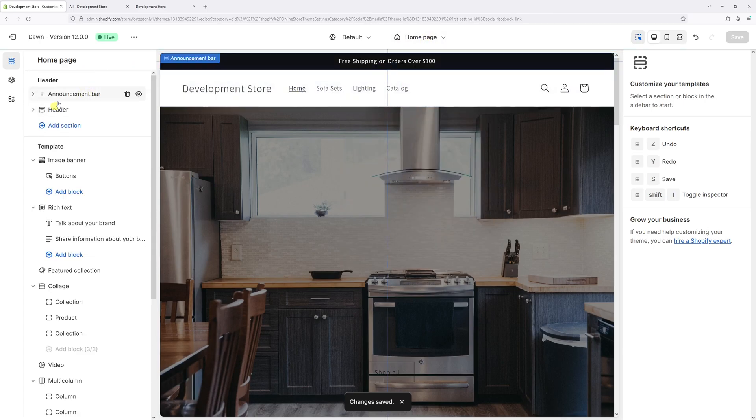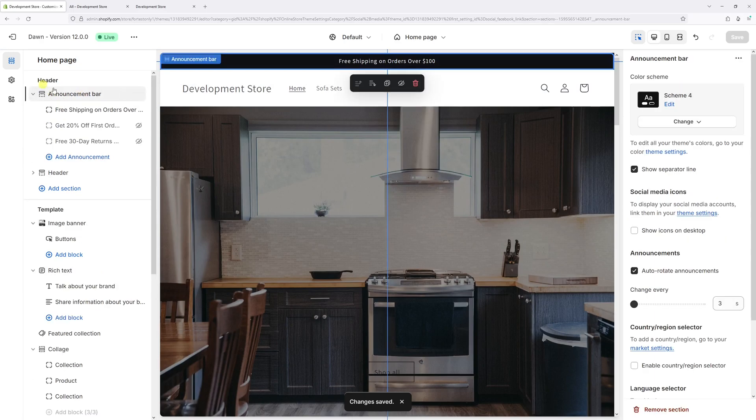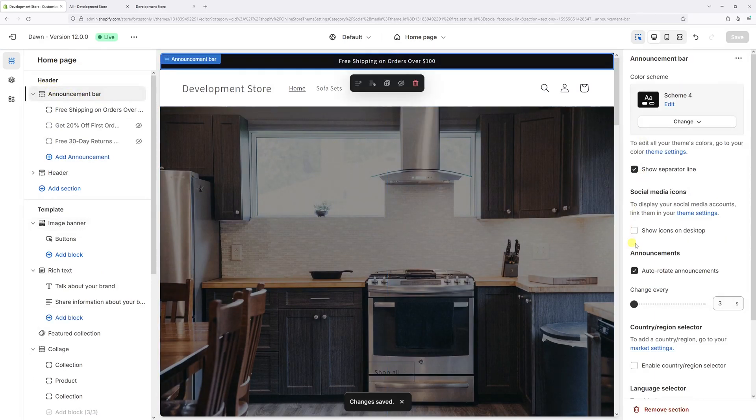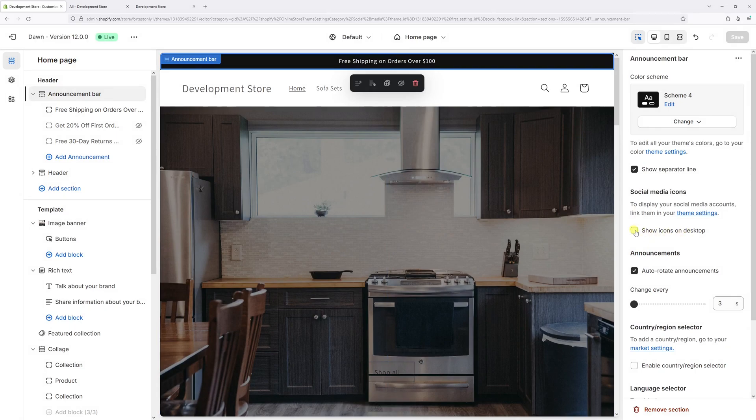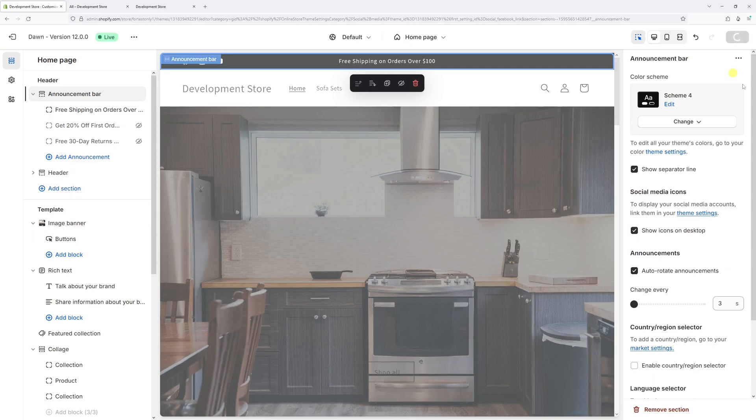And now locate the announcement bar at the very top. And on the right, just enable this option, show icons on desktop, just place the checkmark right here, and then press save.